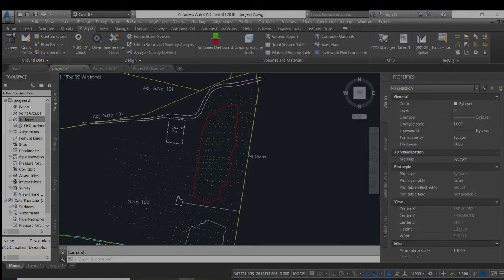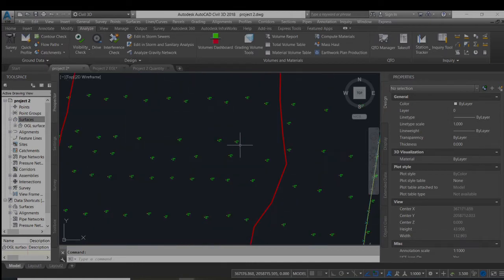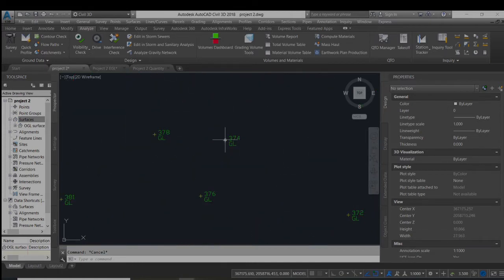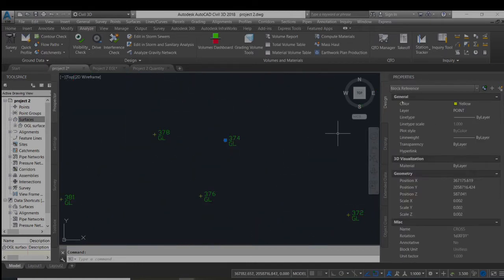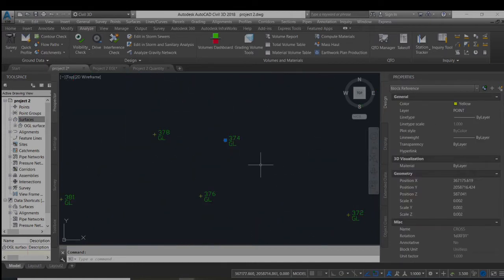As you can see, these are the block references.